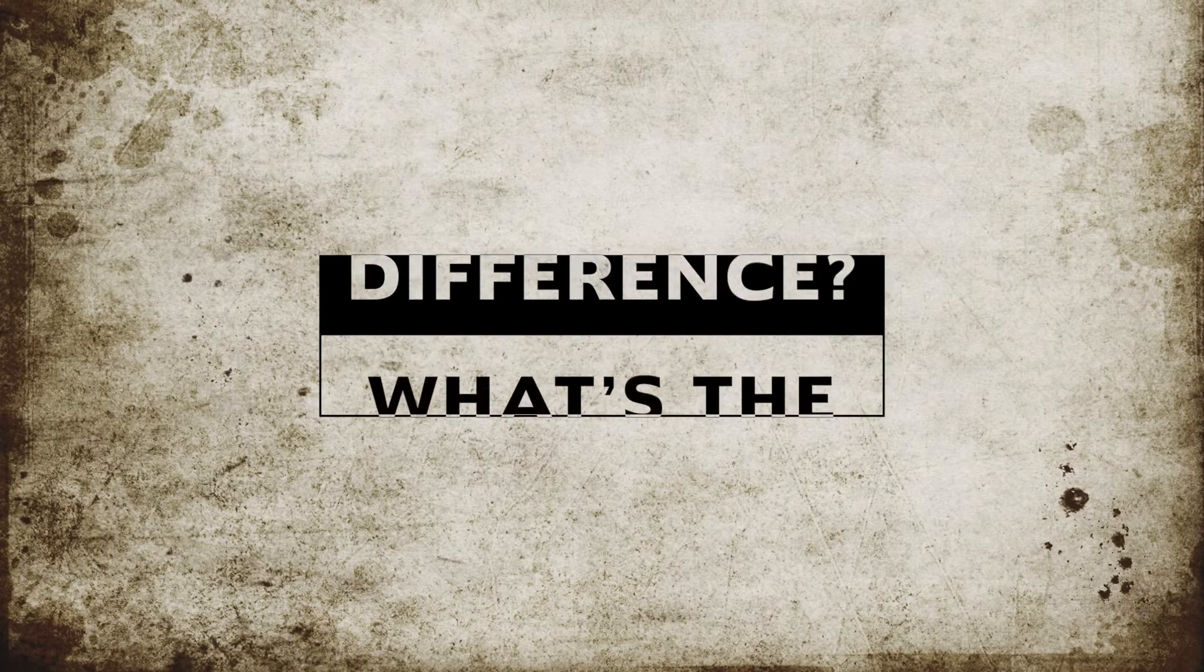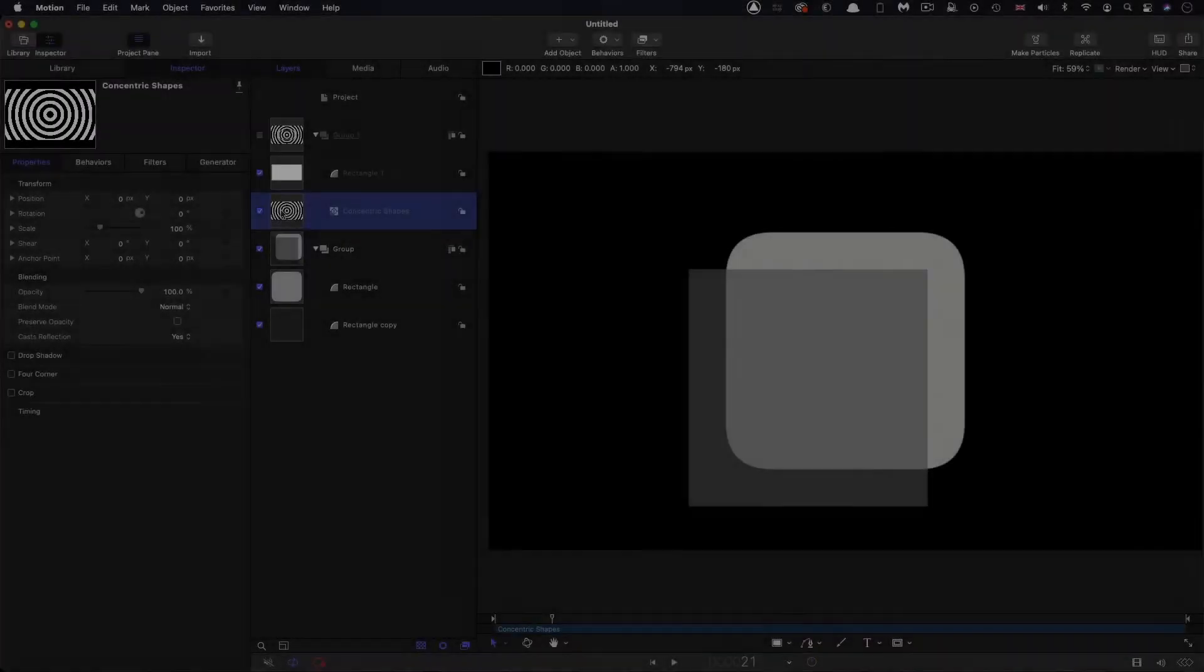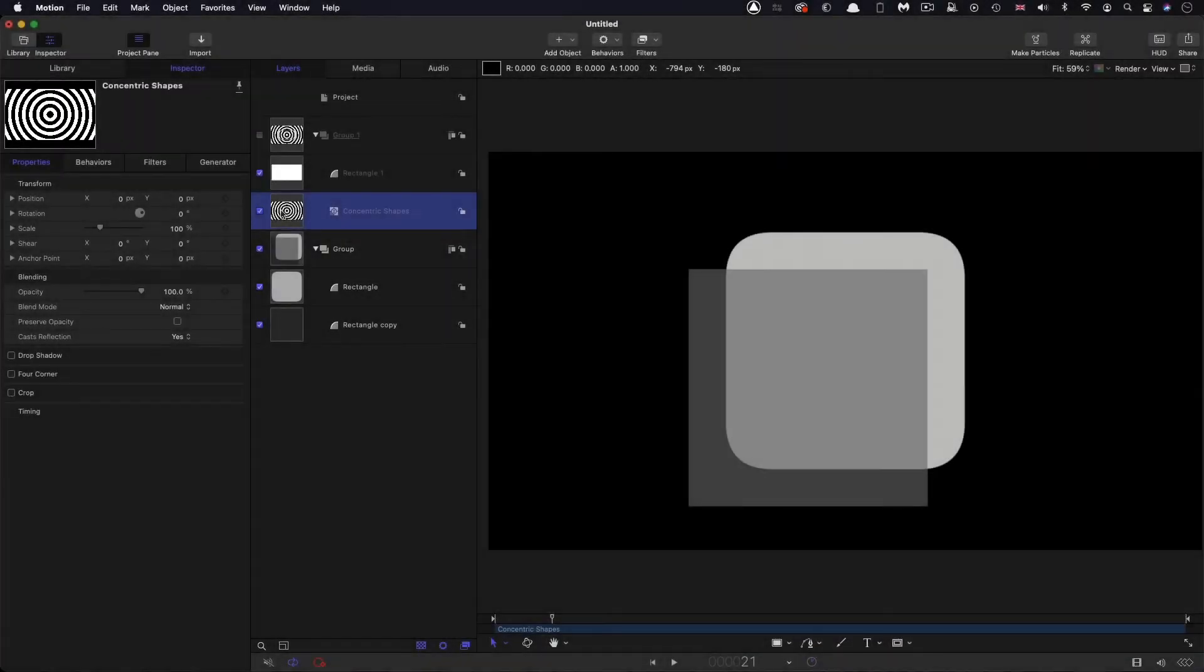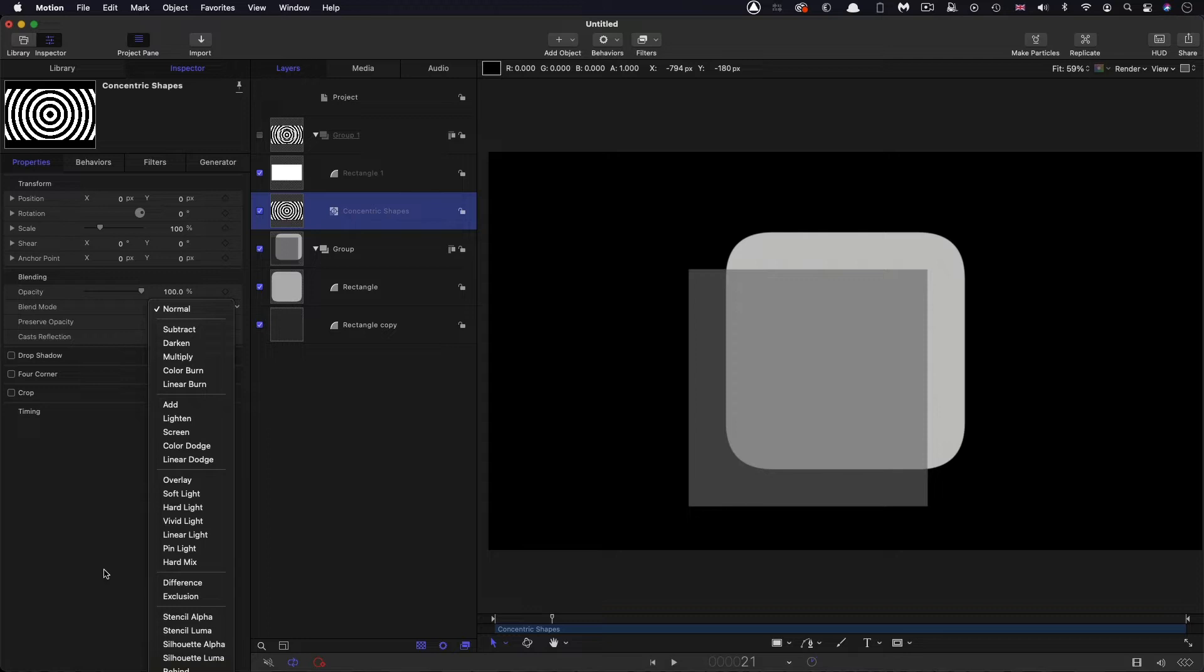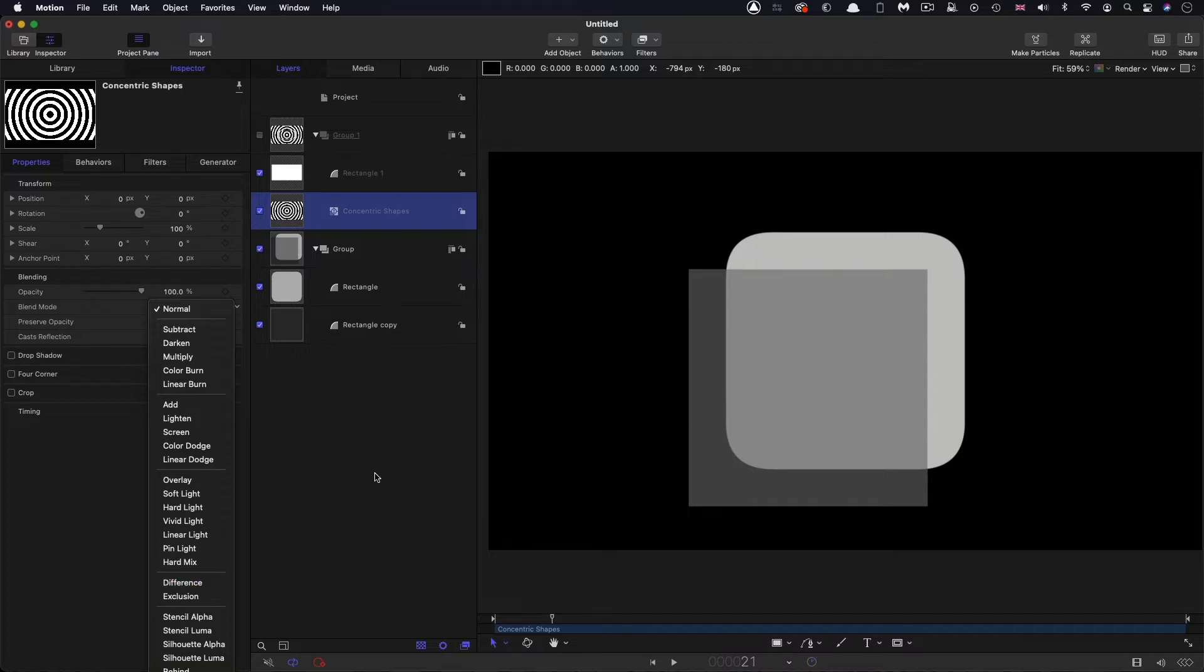Before we start, I wanted to say a few words about the Difference Blend Mode. I'm sure you've looked at this menu of blend modes and wondered what a lot of them are about. But in actual fact, they can all be fairly simply explained if you dive into the maths of them. And that's what I'm going to do with Difference. I'm going to explain how the numbers actually work.